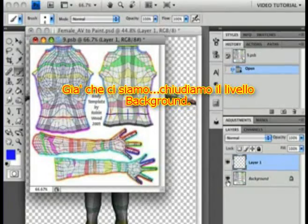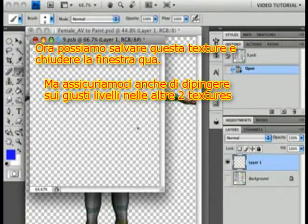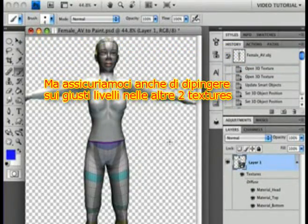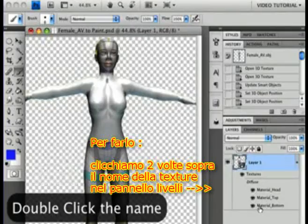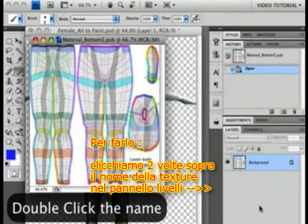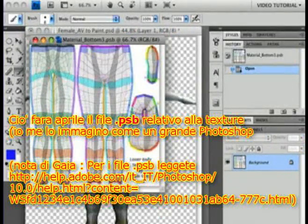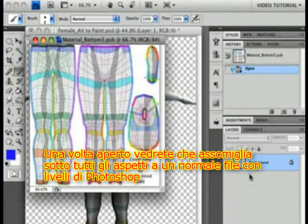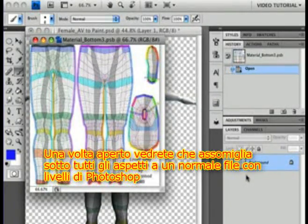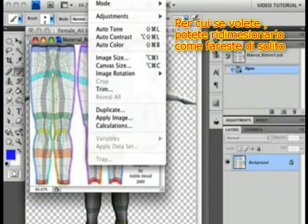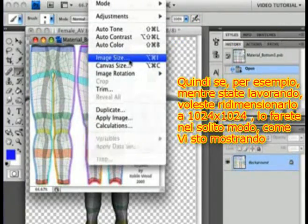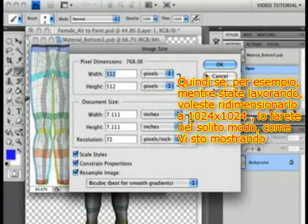While we're here, let's close the background layer. Now we can save this texture and close the window. Let's make sure we know what we're going to be painting on for these other two. To do that, just double-click the texture name here in the Layers panel. That will open the PSB file associated with that texture — I think of it as Photoshop Big. You'll see that it behaves in all ways just like a normal layered Photoshop document, so you can resize it if you want, just the way you normally would. If you want to resize the texture to 1024 by 1024 while you're working on it, for instance, you would just do that here.